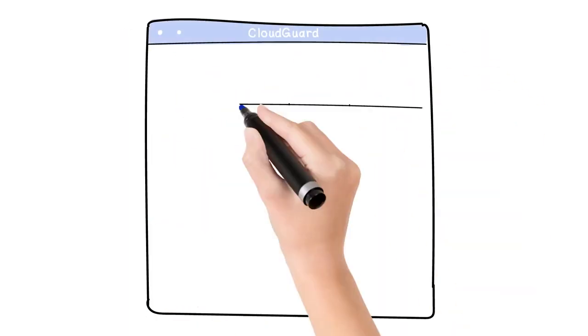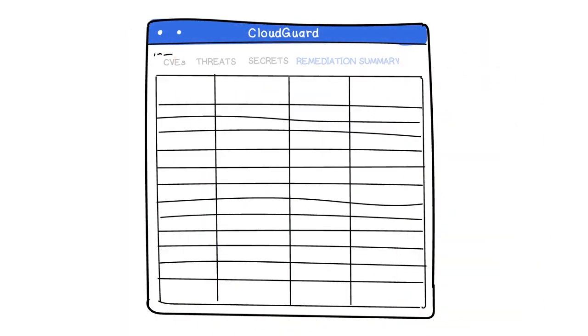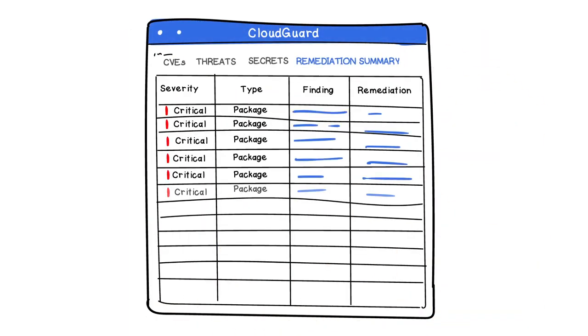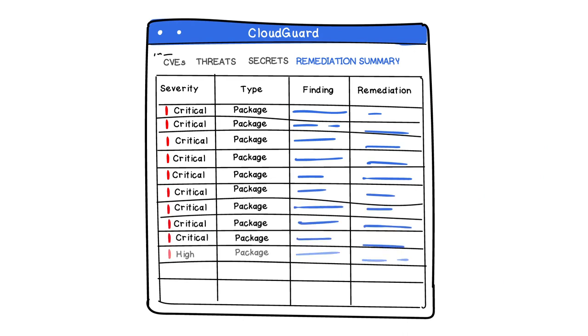We also generate a remediation report for each image, with suggested steps on how to resolve the findings.